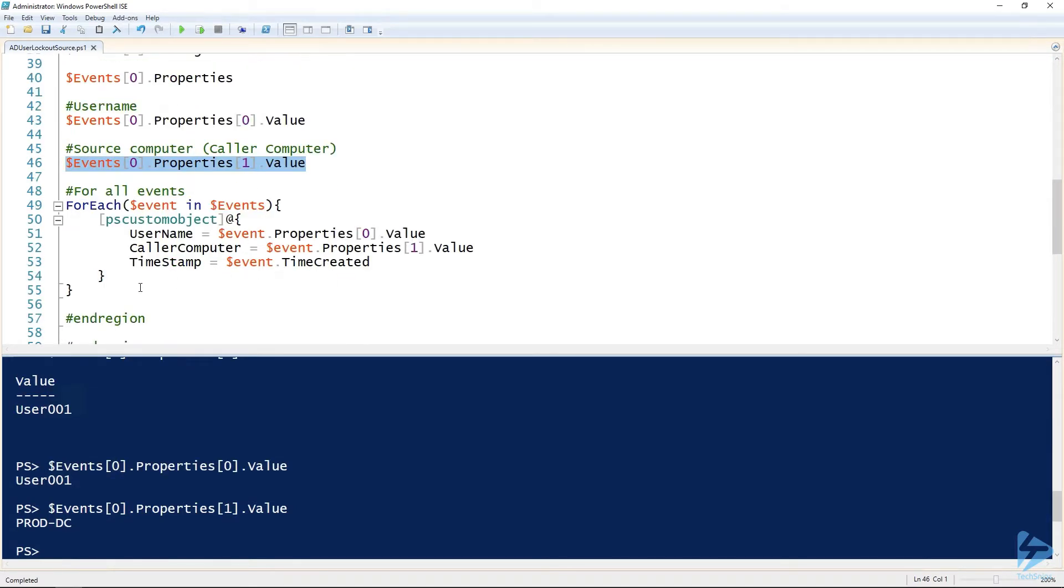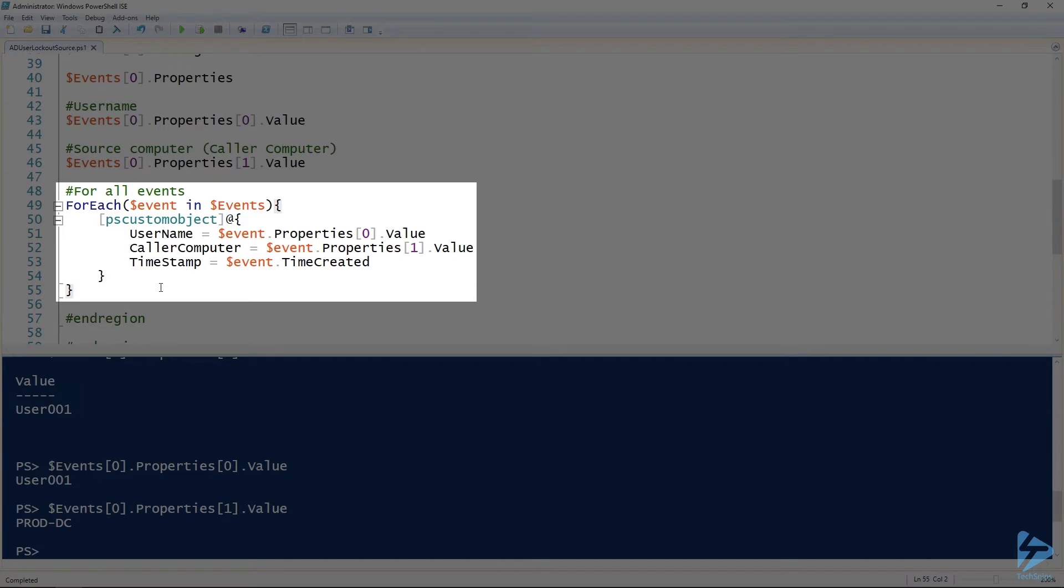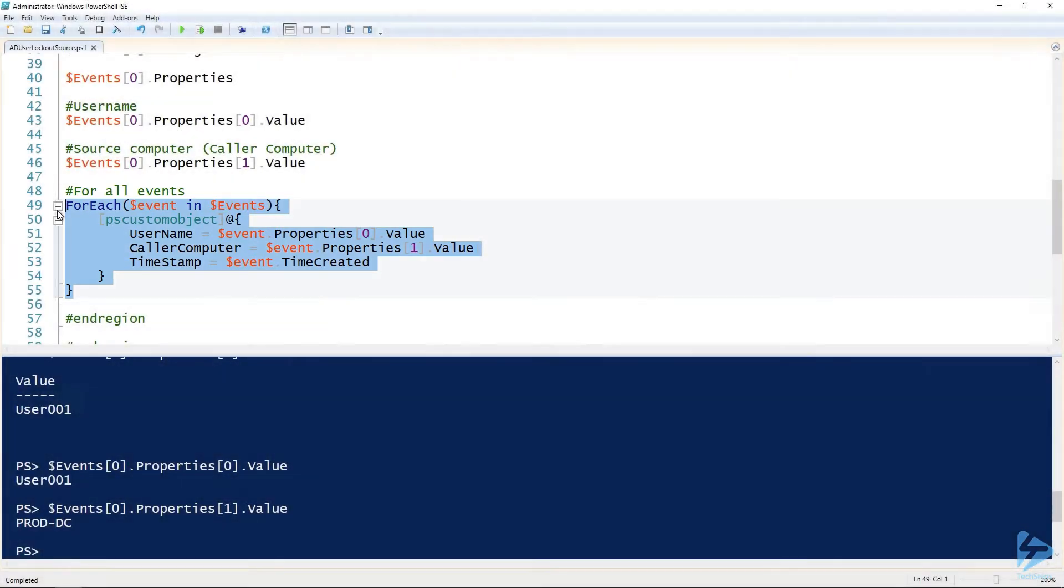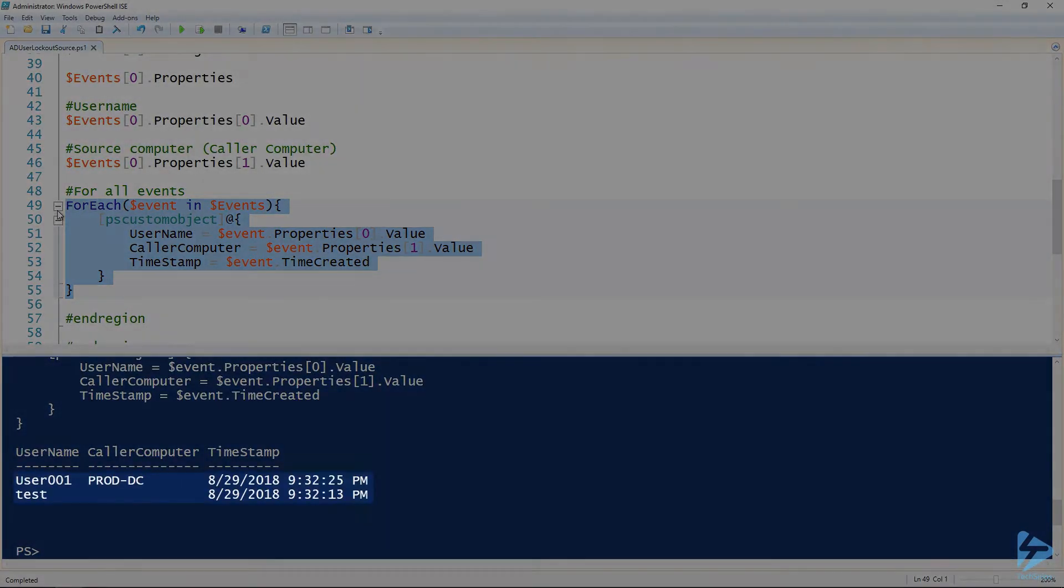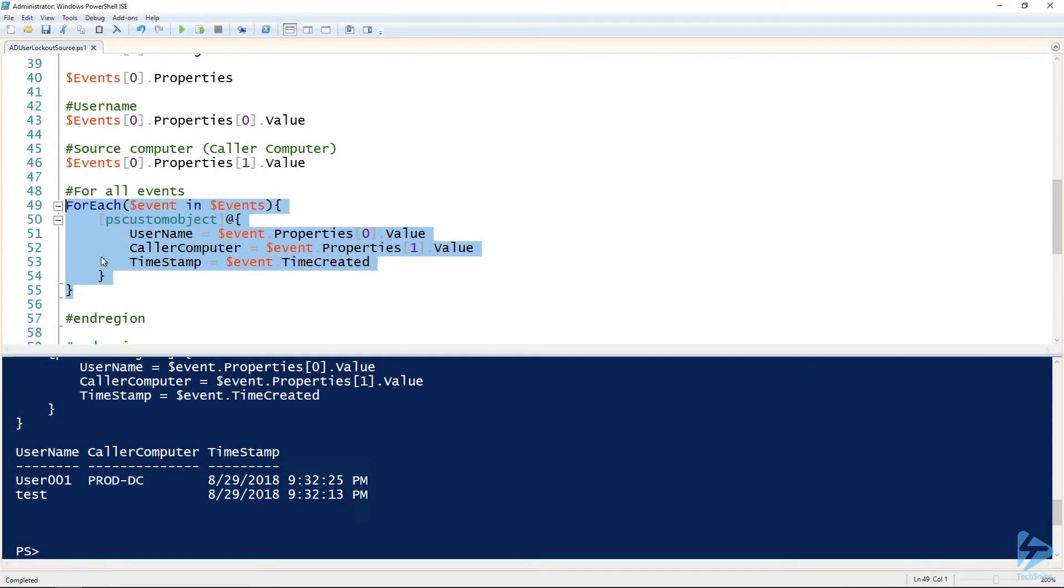If we've got multiple events, we're going to want to run it through a foreach loop. I'm doing that here, and I'm outputting it as a PS custom object. So I'm grabbing the information that I think is important, and then just outputting it as its own custom object. If we run this foreach loop, we can see that we had two lockouts, one for user one, and one for the test user.